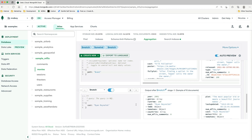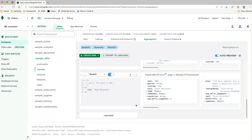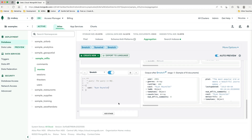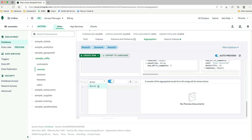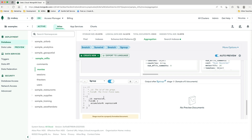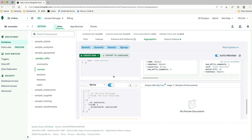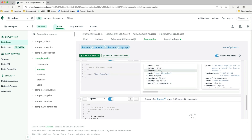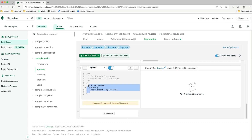Let's further scope down the results. We want to get the total screen time that Ryan Reynolds has across all his movies in this collection. So let's add another stage — this time a group. We're going to group our documents and calculate the sum of the runtime field. Looking at the sample documents, we do have a runtime field — I'll assume it's in minutes. We need to provide an ID; we're just going to leave it as one, since the value doesn't really matter here. We only care about the runtime.